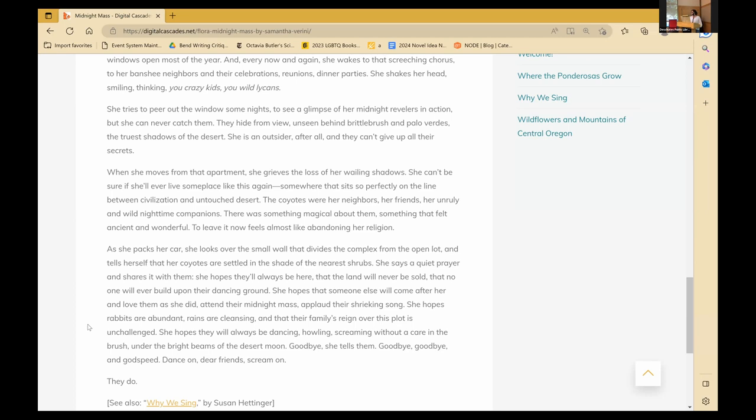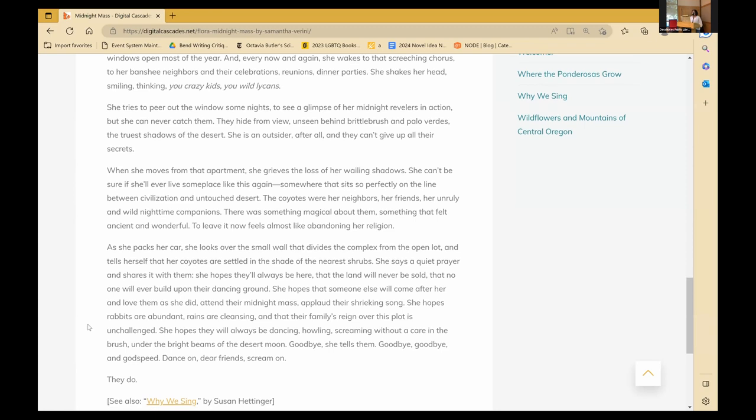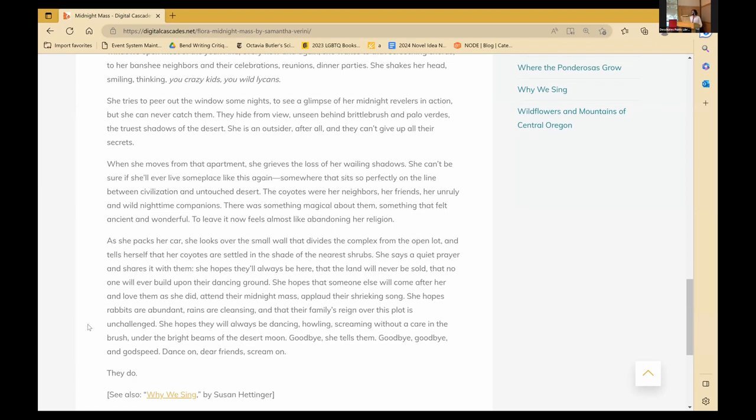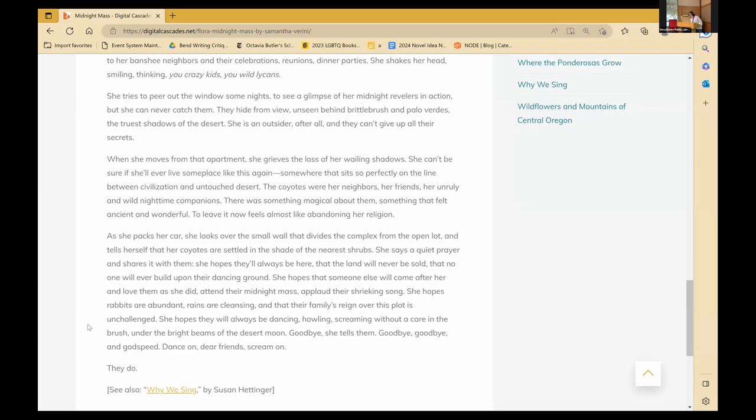She tries to peer out the window some nights, to see a glimpse of her midnight revelers in action, but she can never catch them. They hide from view, unseen behind brittle brush and palo verdes, the truest shadows of the desert. She is an outsider, after all, and they can't give up all their secrets. When she moves from that apartment, she grieves the loss of her wailing shadows. She can't be sure if she'll ever live someplace like this again, somewhere that sits so perfectly on the line between civilization and untouched desert. The coyotes were her neighbors, her unruly and wild nighttime companions. There was something magical about them, something that felt ancient and wonderful. To leave it now feels almost like abandoning her religion. As she packs her car, she looks over the small wall that divides the complex from the open lot and tells herself that the coyotes are settled in the shade of the nearest shrubs. She says a quiet prayer and shares it with them. She hopes they'll always be here, that the land will never be sold, that no one will ever build upon their dancing ground. She hopes that someone else will come after her and love them as she did, attend their midnight mass, applaud their shrieking song. She hopes rabbits are abundant, rains are cleansing, and that their families' reign over this plot is unchallenged. She hopes they'll always be dancing, howling, screaming without a care in the brush, under the bright beams of a desert moon. Goodbye, she tells them. Goodbye, goodbye, and godspeed. Dance on, dear friends, scream on. They do. Thank you.